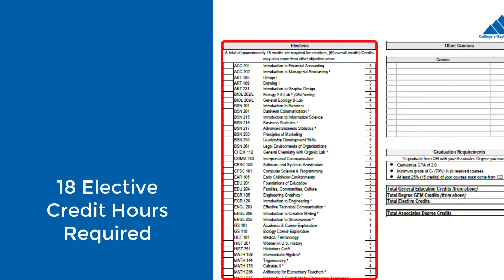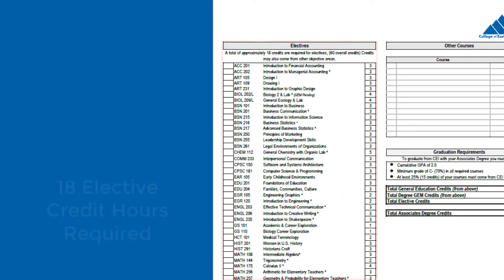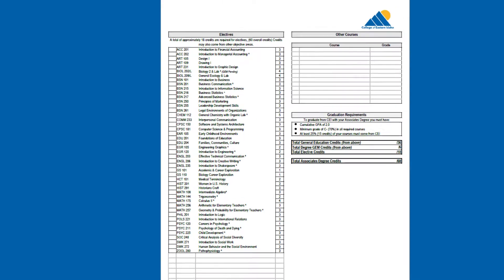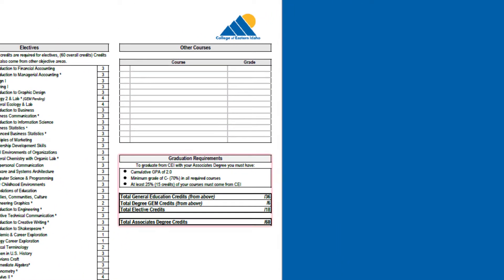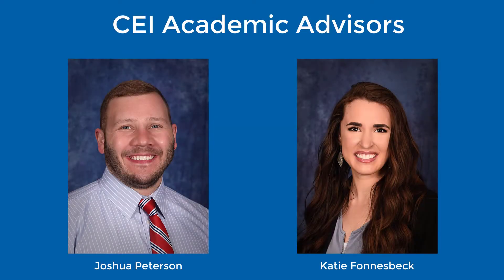Additionally, you'll also need 18 credits of electives. Identify the specific elective courses that relate to your field of study or your personal interests, then check to see that your courses meet the graduation requirements listed here. If you have any questions, your advisor is always available to give you advice or help you identify courses that best suit your academic endeavors.